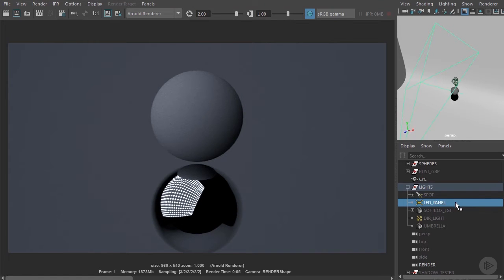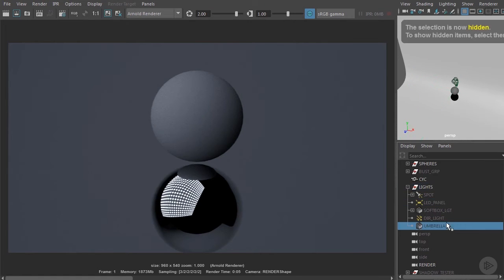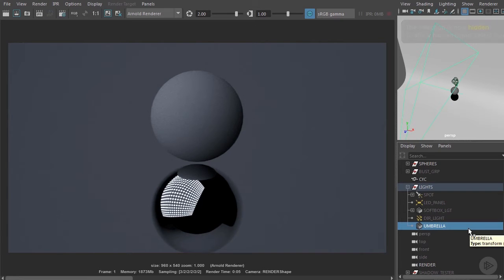Let's also take a look at an umbrella. Once again it's the area light set up in the same place.